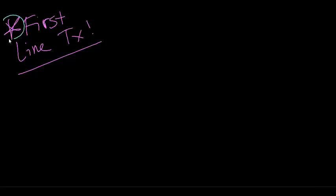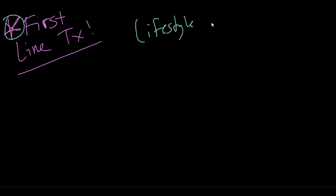This is going to be our first-line treatment. Notice how I have a star here. Super important. The first-line treatment is lifestyle modification.